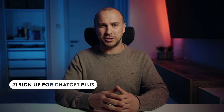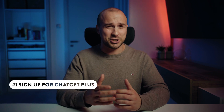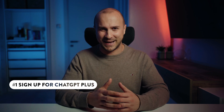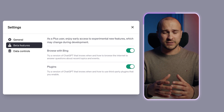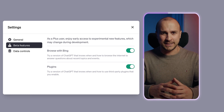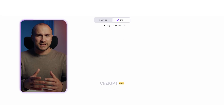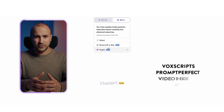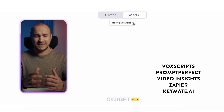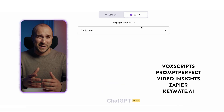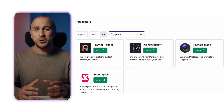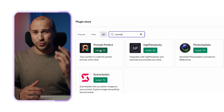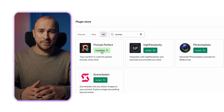You need to sign up for ChatGPT and make sure you're on the Plus plan. Then go into settings and enable both web browsing and plugins. In the plugin store, look for Vox Scripts, PromptPerfect, Video Insights, Zapier, and Keymate AI Search. Remember, you can only enable three plugins at a time, so you'll need to balance them.